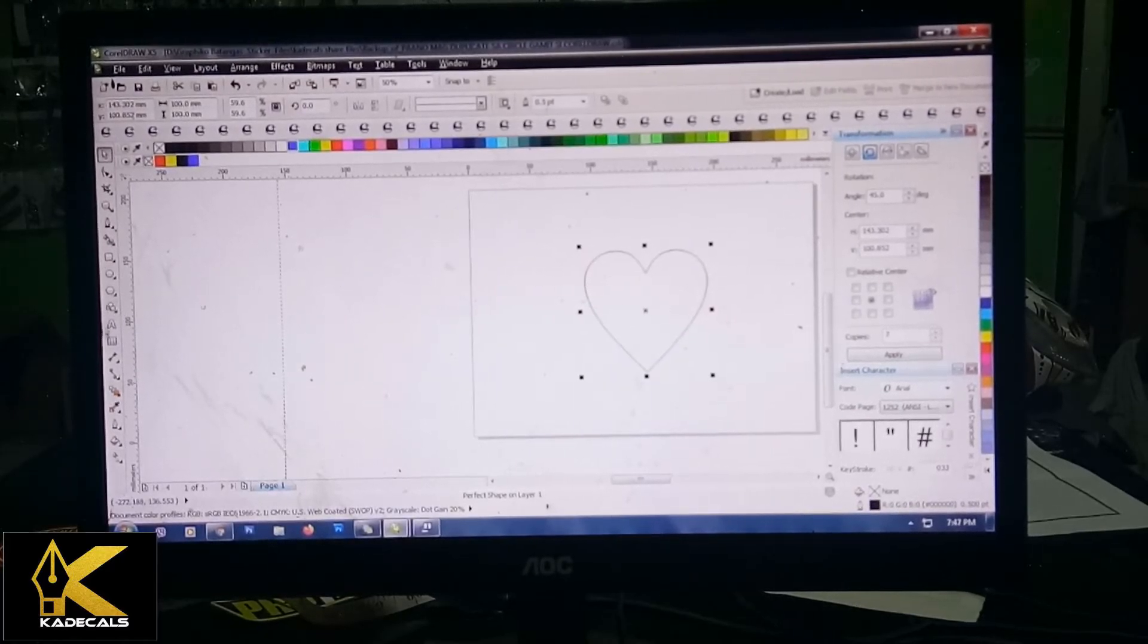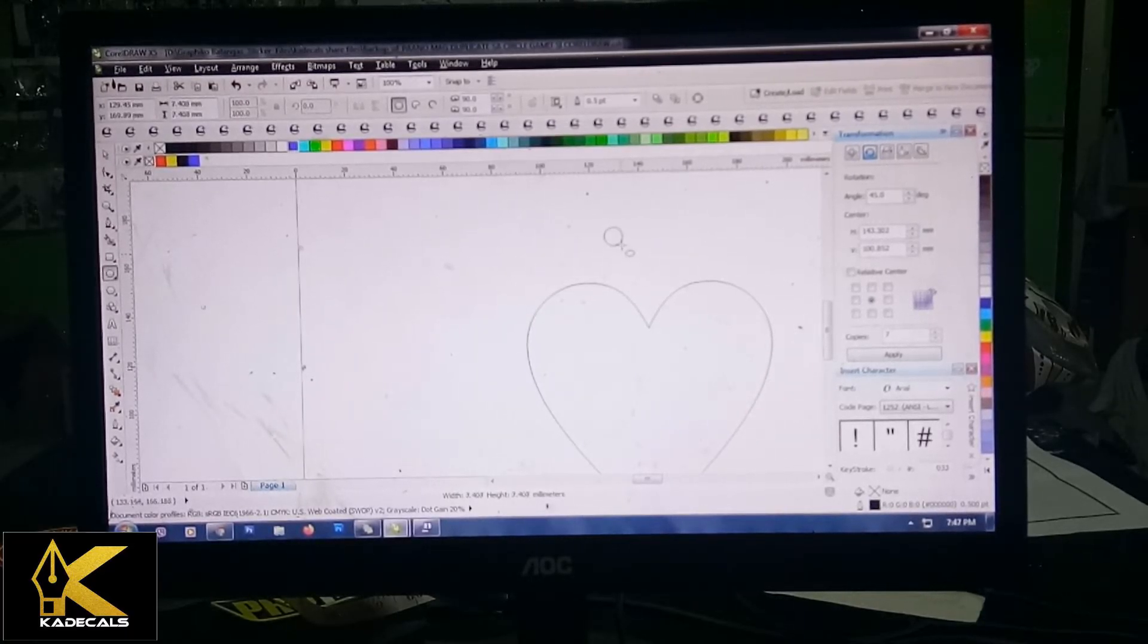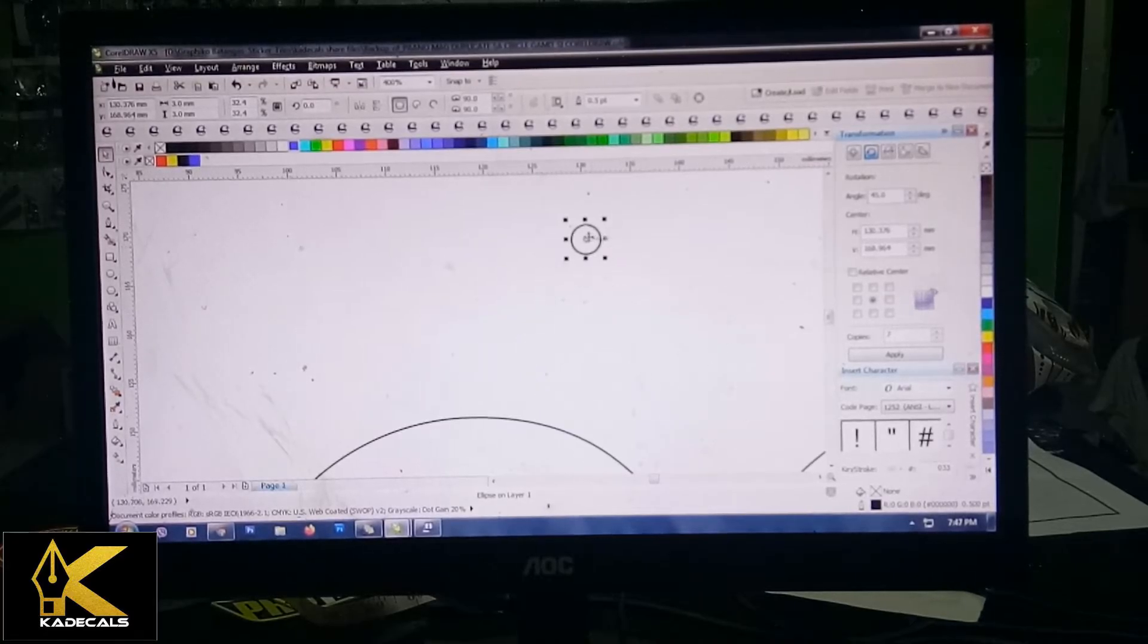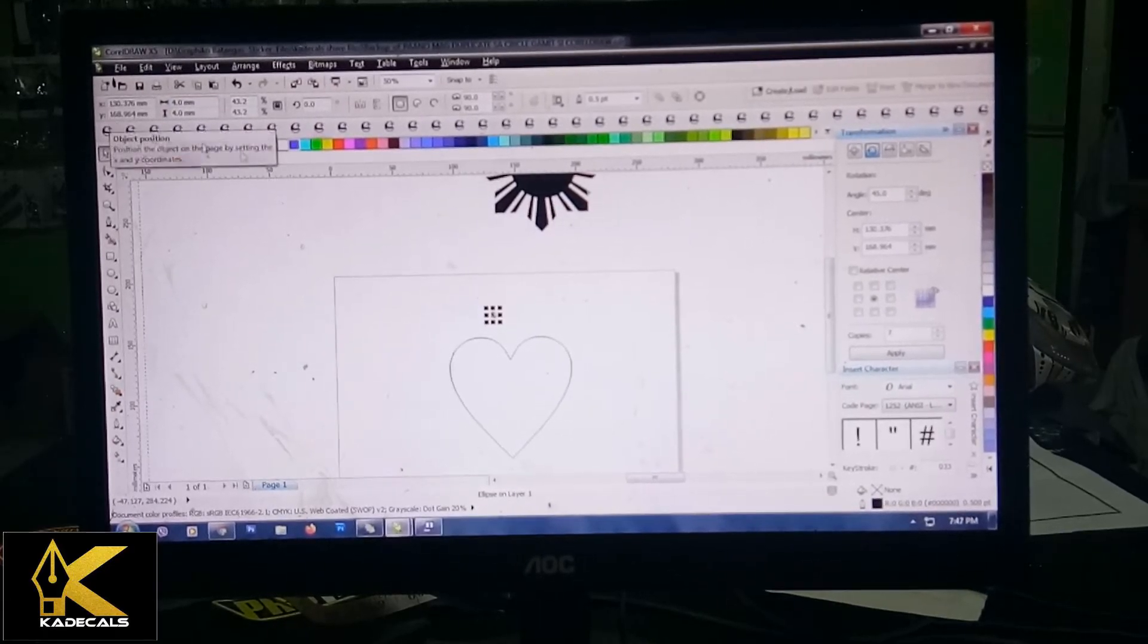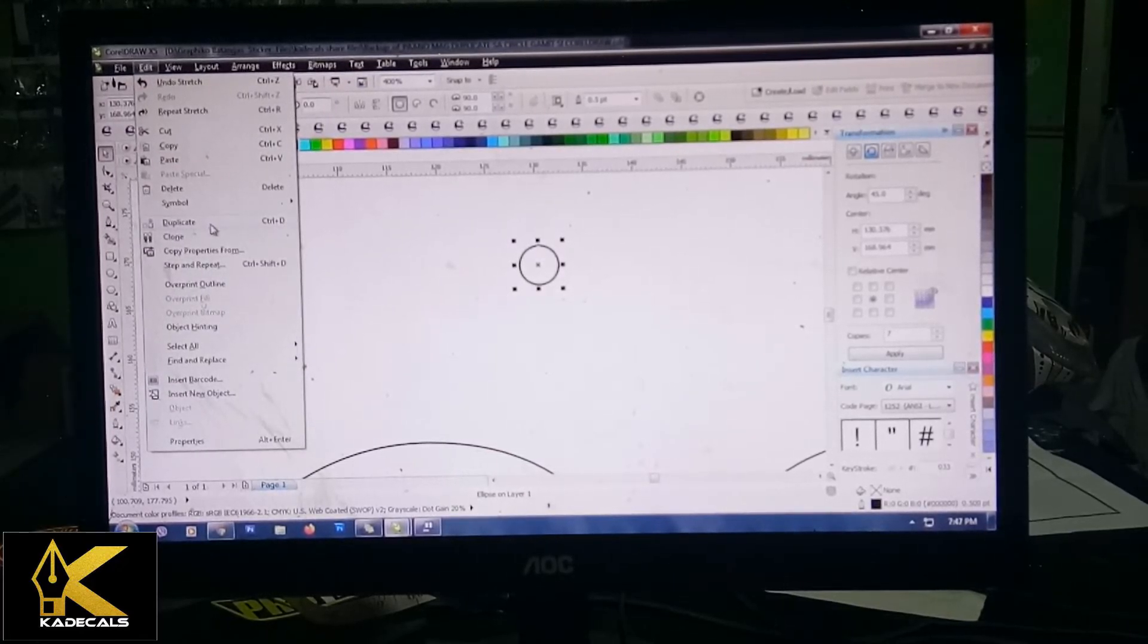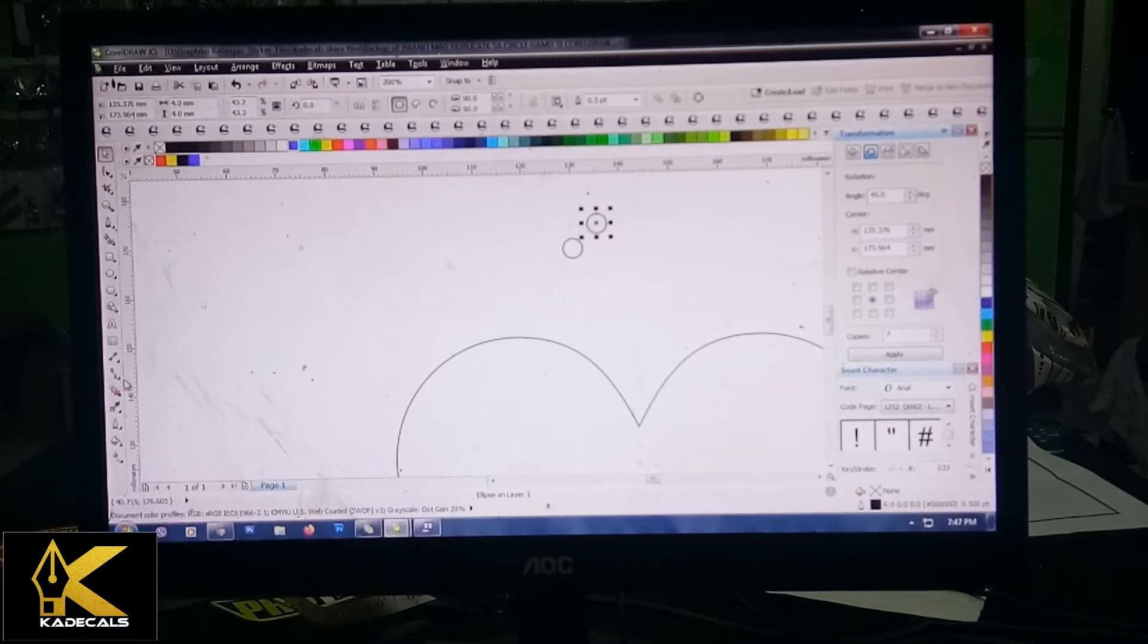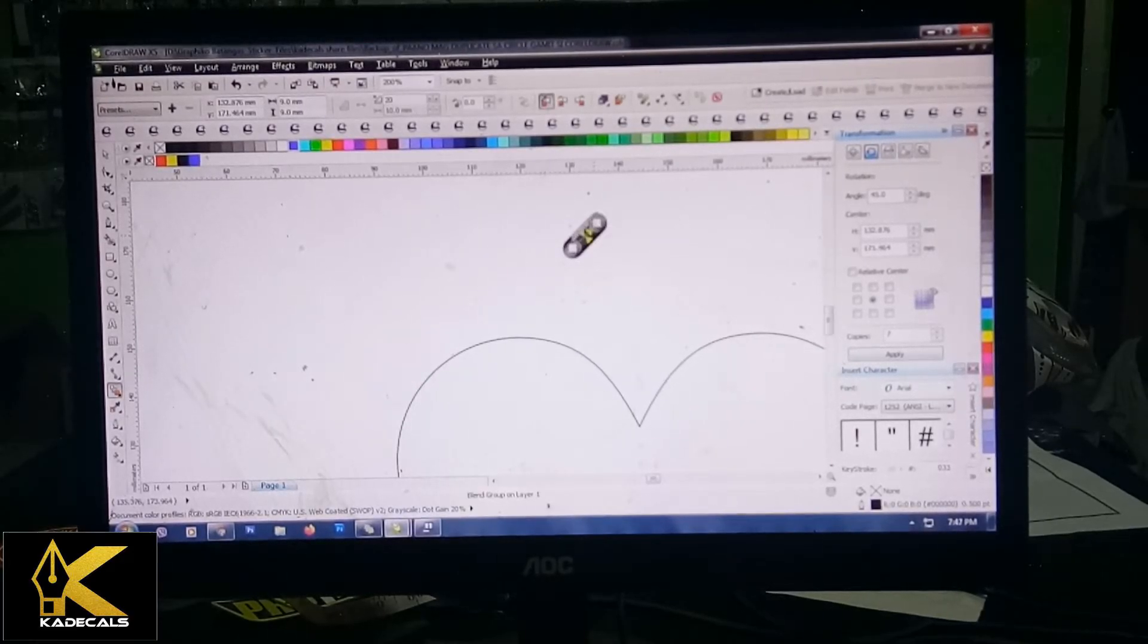May heart ako dito na ginawa. Then gagawin, punta ka ng ellipse, create ka ng... kaya kailangan naka-control ha. I-size mo siya ng 4mm. Tapos punta ka ng edit, duplicate, Control D. May duplicate ka na. Punta ka naman dito sa ating tools, punta ka ng Blend Tool. Pinutin mo yung Blend Tool, then pinutin mo yung isa.